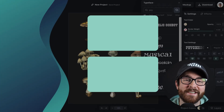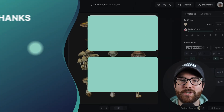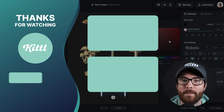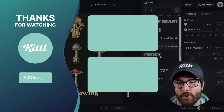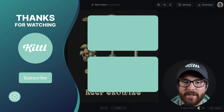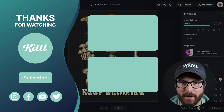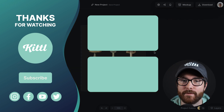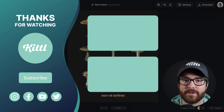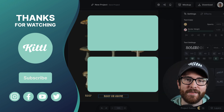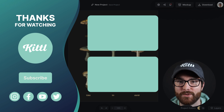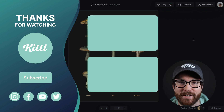Now, if you want to see other tutorials using Kittle, I have these videos here on my right that I know you're going to enjoy. Don't forget to subscribe to the channel so you don't miss any upcoming videos and features. Thank you so much for watching and I will see you in the next video.